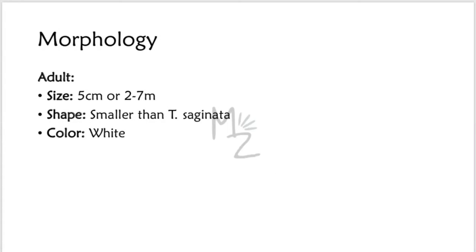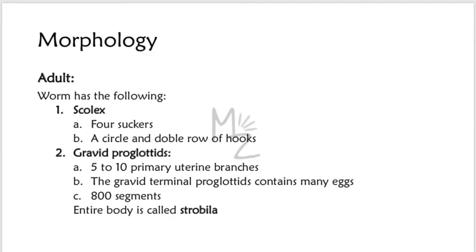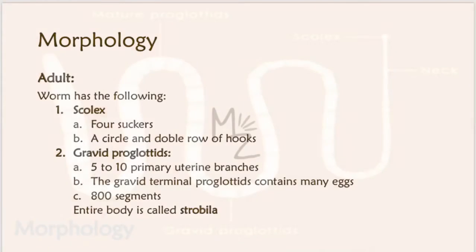The adult worm is 5 centimeters to 2 to 7 meters in size. The worm of Taenia solium is smaller than Taenia saginata. It is white in color. Adult worm has the following: scolex with four suckers and a circle and double row of hooks, gravid proglottids with 5 to 10 primary uterine branches. The gravid terminal proglottids contain many eggs and they have 800 segments. The entire body is called strobila.